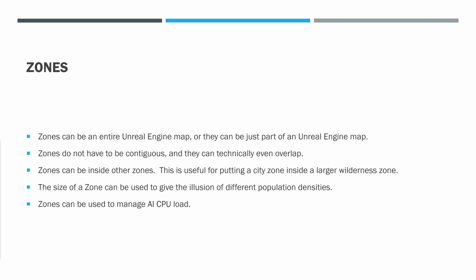The size of a zone can be used to give the illusion of different population densities. What we did in iTare is that we realized that if we can only get 60 players into a zone, then we want to make our city zones smaller so that we take those 60 players and put them closer together and give the illusion of a higher population density. But then when it comes to the wilderness zones, we can make those much larger so that we spread those 60 players out and have a lower population density.